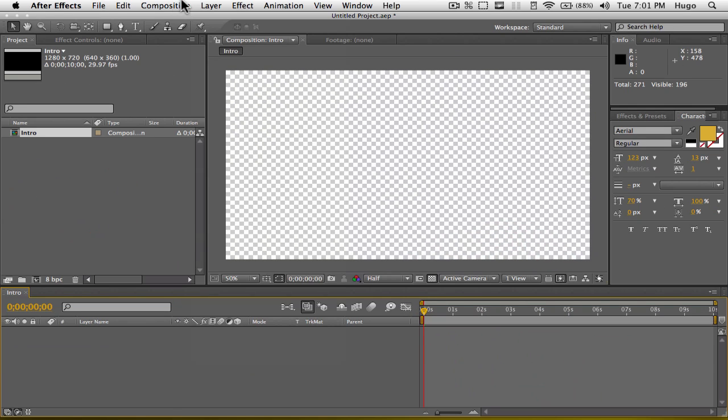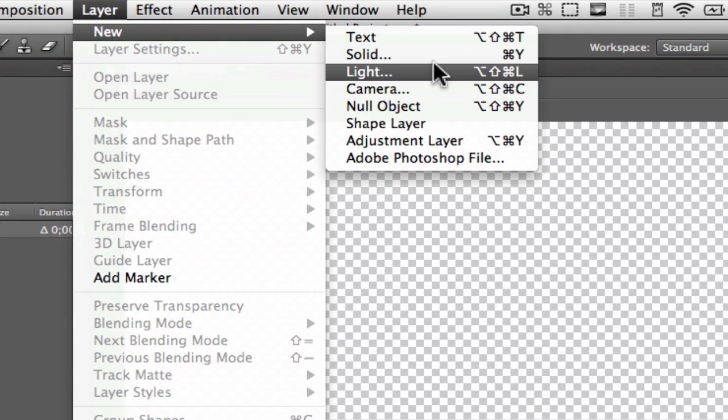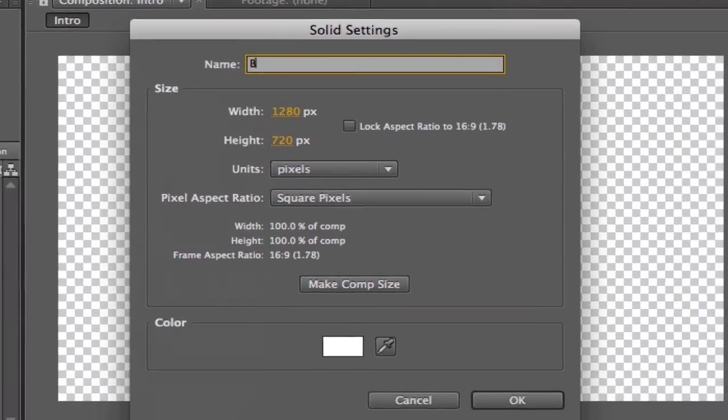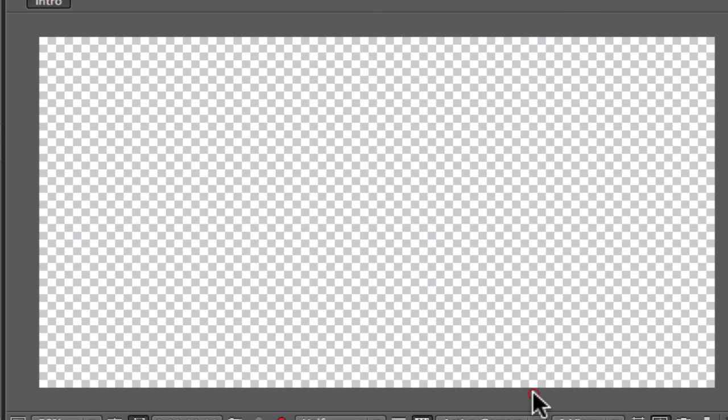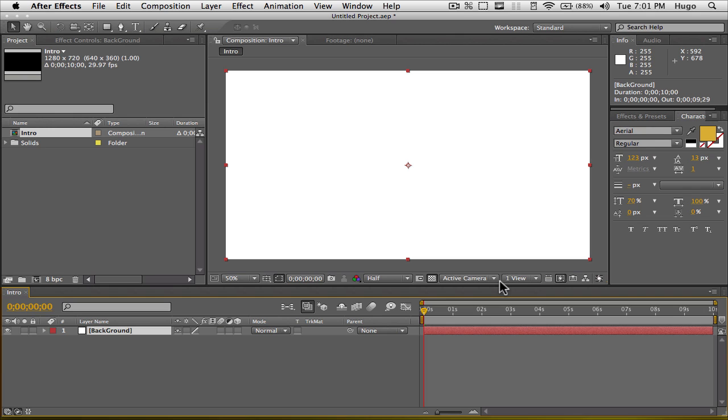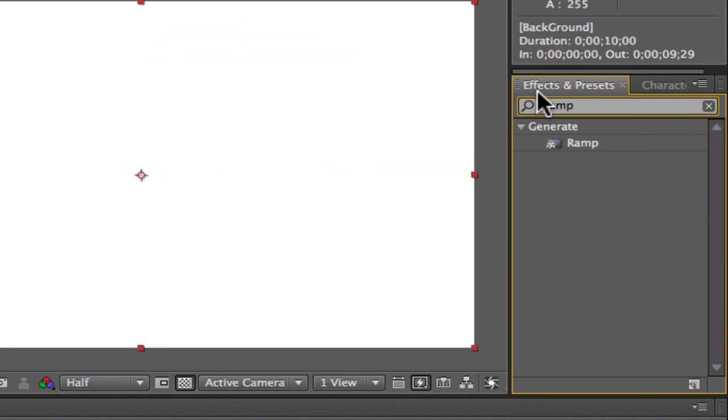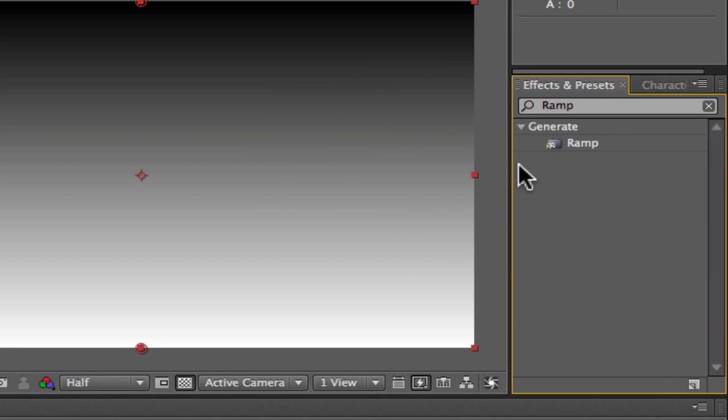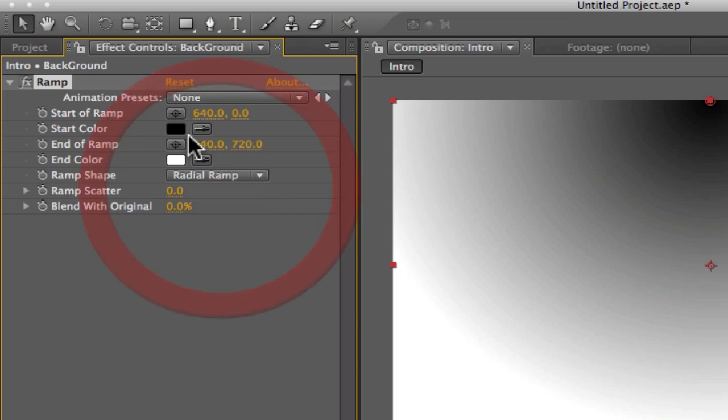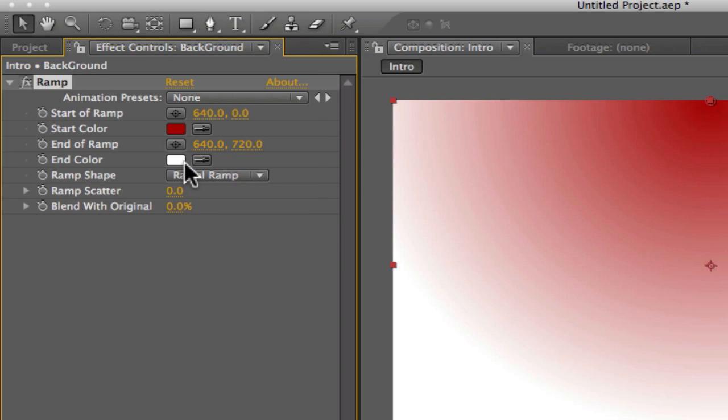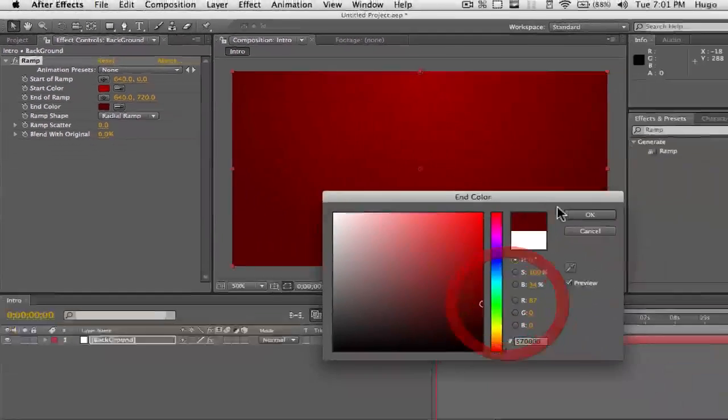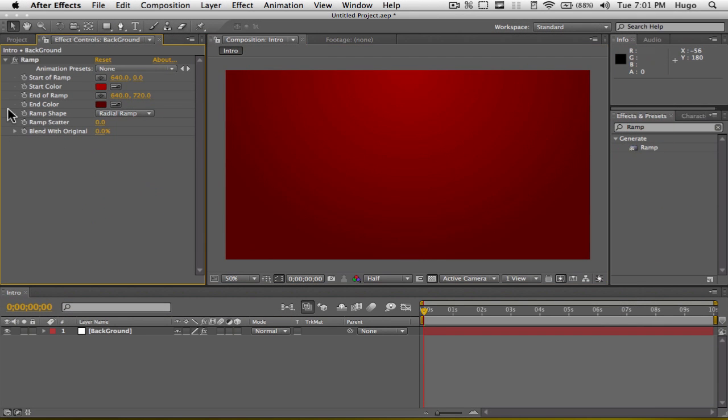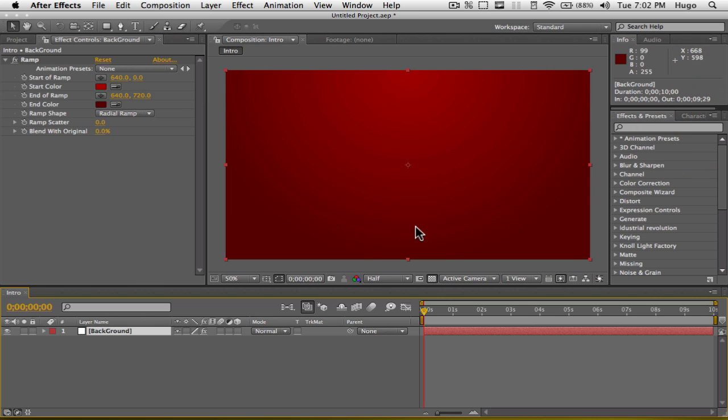Now I'm going to quickly create a background here. I'm going to do Layer New Solid, Command or Control Y, and I'm going to call this Background. It's always nice to call your stuff so you know what you're doing and what it is. I'm going to give this a nice gradient, so go to Effect and Preset, and enter Ramp. Ramp stands for Gradient in After Effects. I'm going to make this Radial Ramp, something like this. This is totally up to you, it doesn't need to be a solid, it can also be your picture or something. You can make it way nicer, but I'm just going to make a background here quickly.